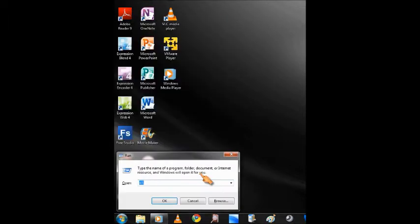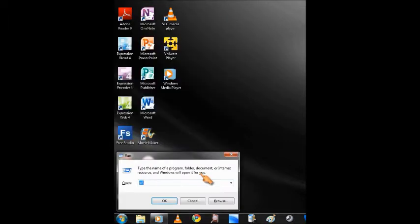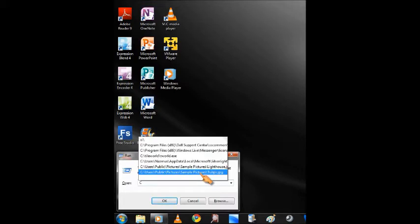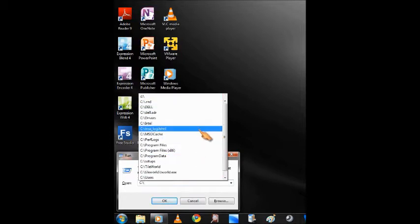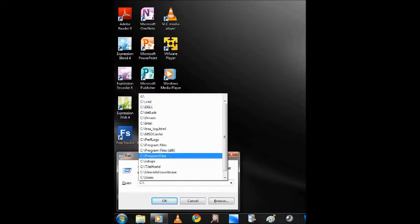Now let's recap what it does. You can type the full address of a file or a program to run it. Let's give an example. Let me try the C drive, C colon slash, and it shows me in the list all the folders and files available in this drive. I'll type in tile world.